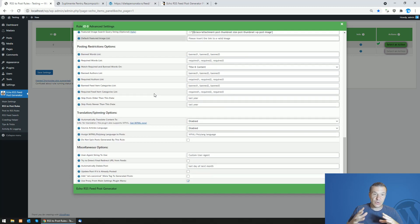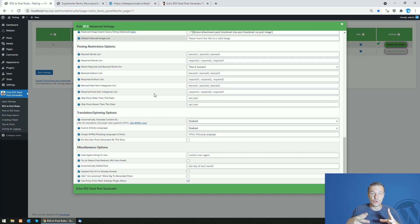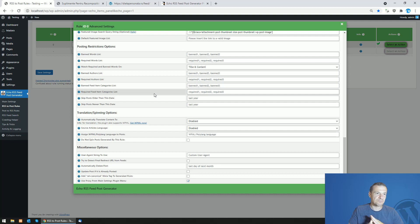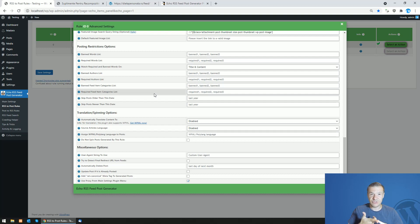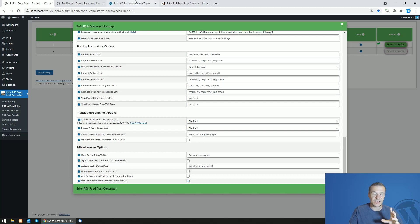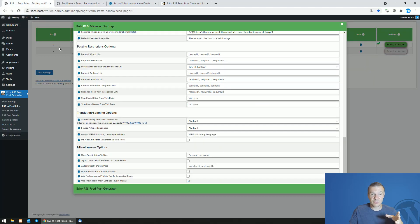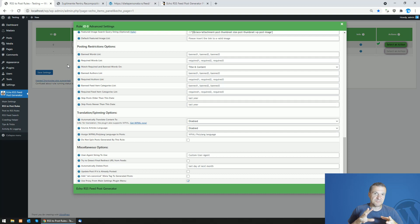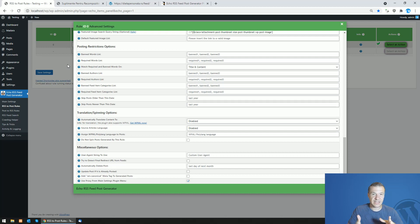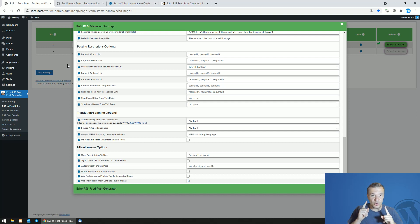Until now the plugin was using some methods to automatically detect the featured images using OG image meta tag, checking which is the largest image from the post content and selecting that one and setting it as the featured image. But in some cases these might have gotten some issues and might have detected the image which is not actually the featured image of the post, and to aid these cases I created this update.